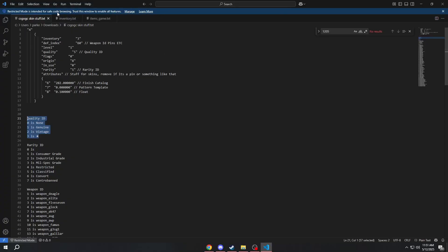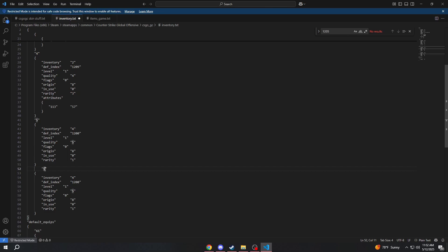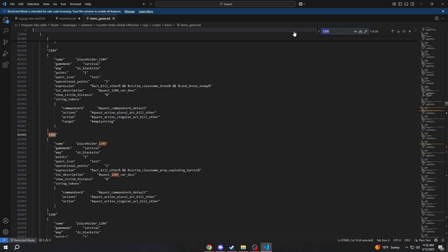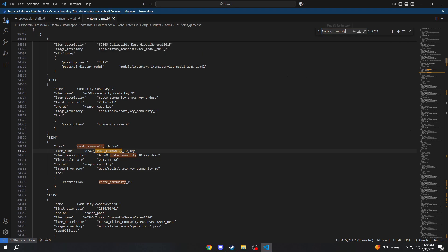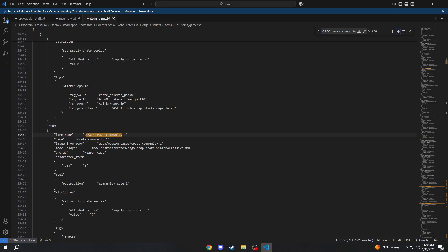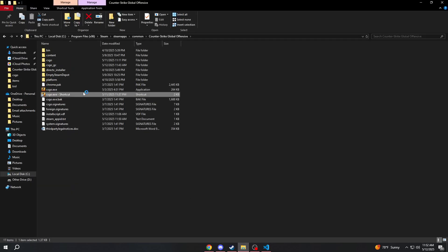Now let's add a case to our inventory. Do the same thing — copy, paste, change this to six, change this to five. Now we have to go to our items_game and find our case, which is CSGO create community. The CSGO create one has ID 4009. So we want to go back to our inventory and change our def index to 4009, save it, and then open up CSGO.exe. I'm launching it through the shortcut so we can join back secure servers.